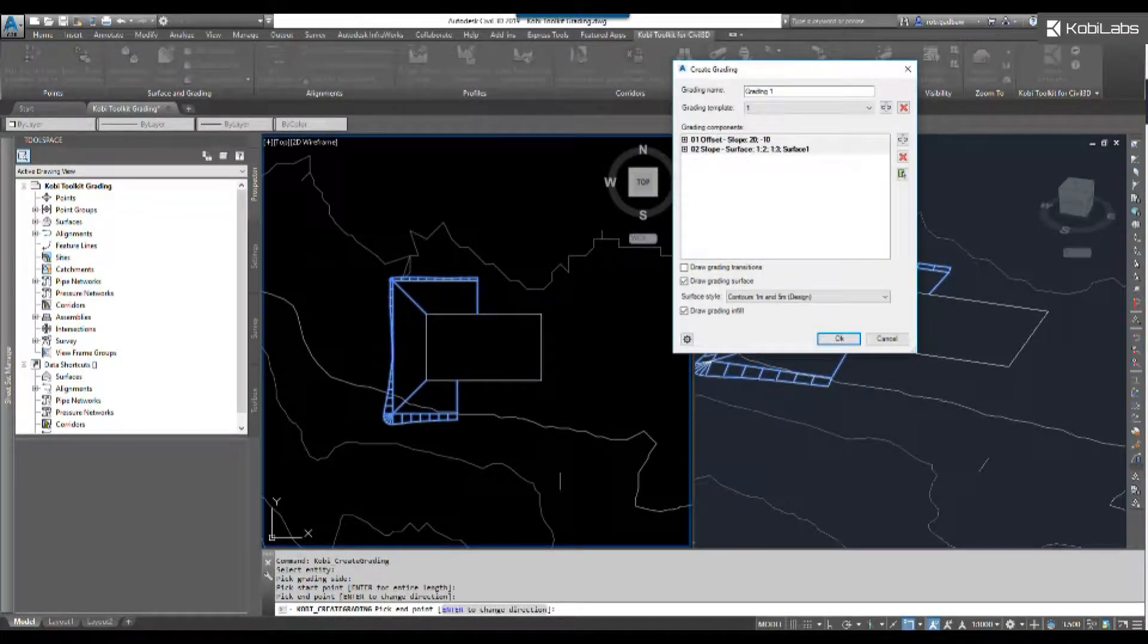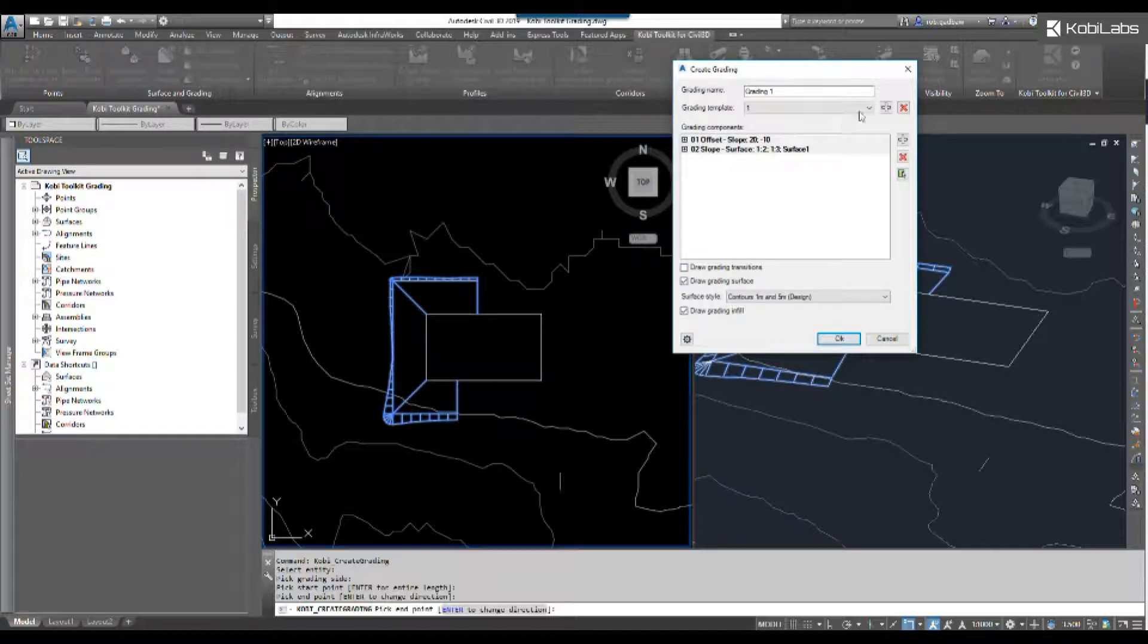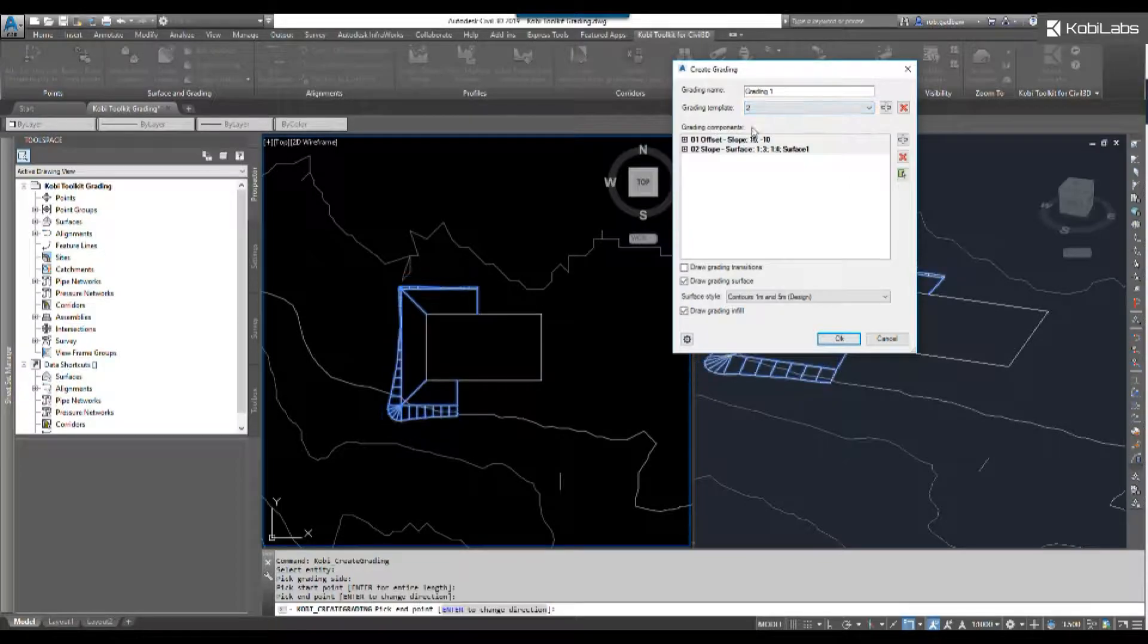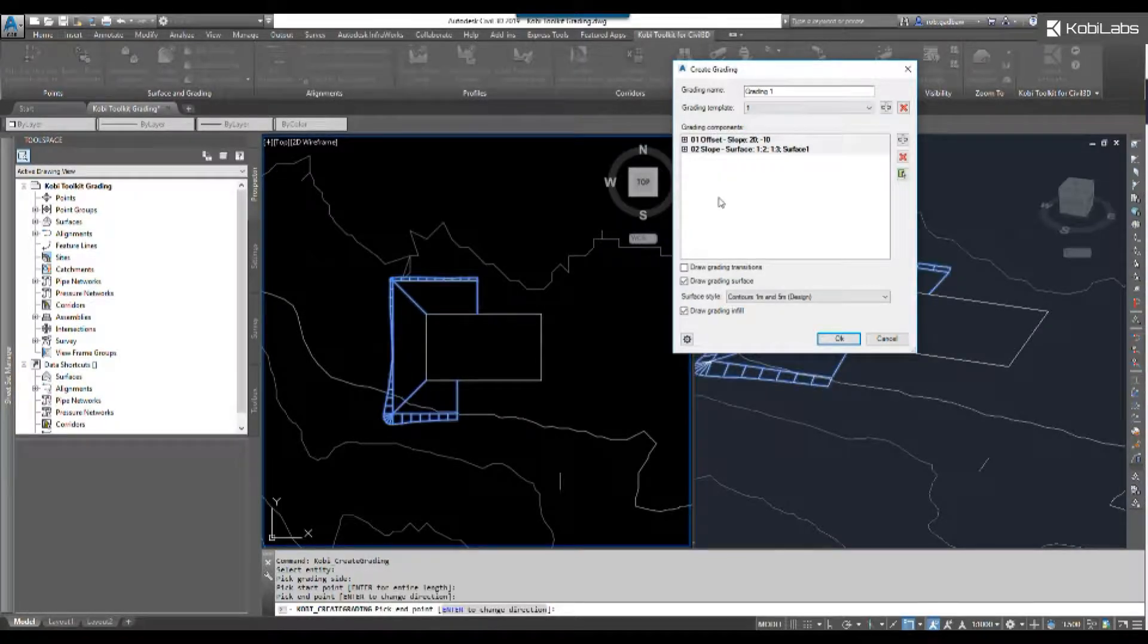As you can see, it automatically graded because we create templates. I have two templates already in here - template one and template two. If I change it, you can see it automatically changes.